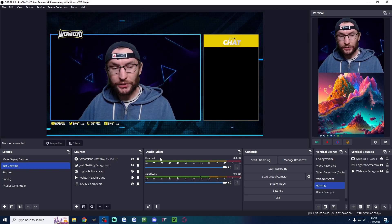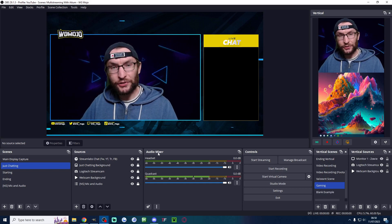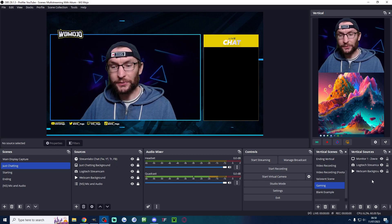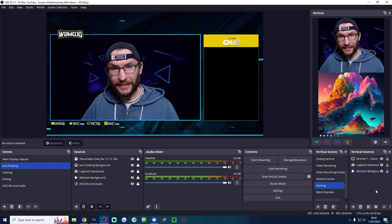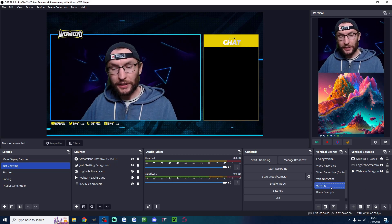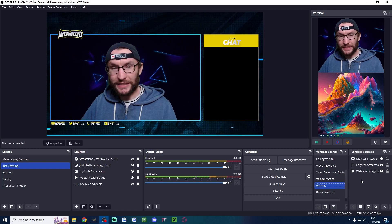You don't need to add any audio so the audio mixer is shared but we do need to add in things like our camera and gameplay. So let's pretend this is our gaming vertical scene here.